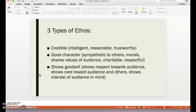There are three types of Ethos — three things to look at when examining Ethos. First, credibility: is the author credible, intelligent, reasonable, and trustworthy? Background comes into play here — a doctor might have more credibility than someone we've never heard of, or a news anchor more than a teacher just expressing their thoughts. Second, good character: do they show morals, values that the audience shares, and are they charitable and respectful in their language toward their audience?